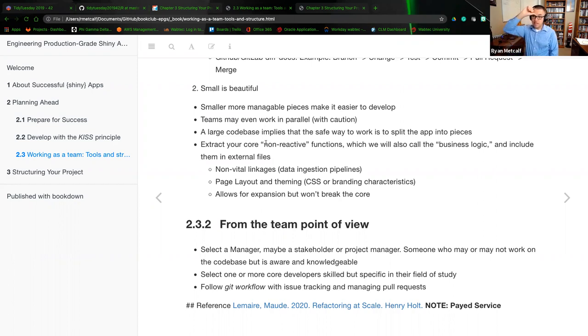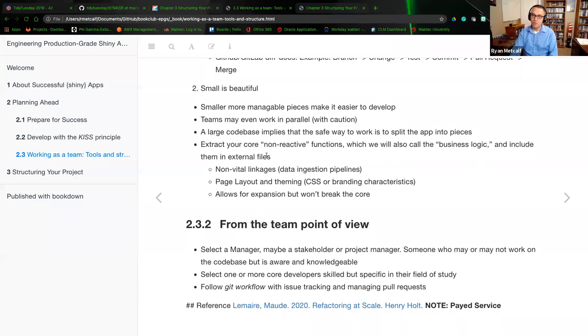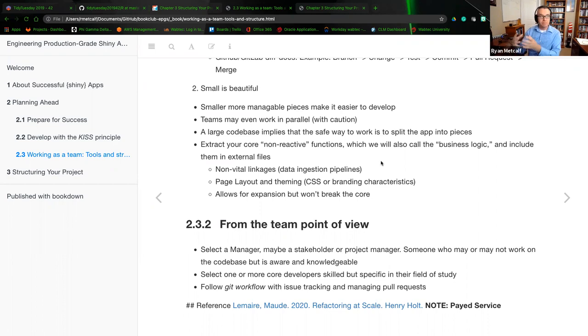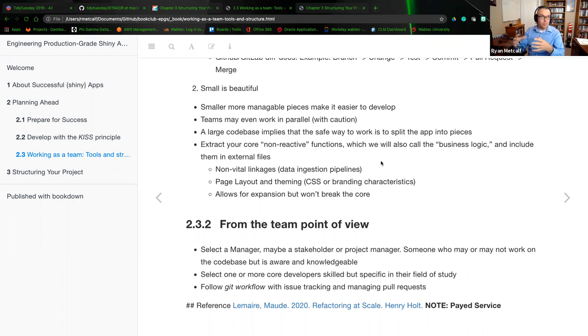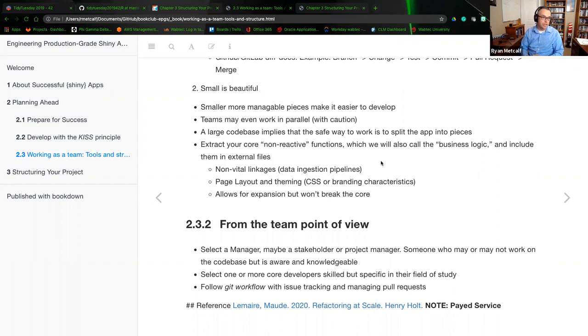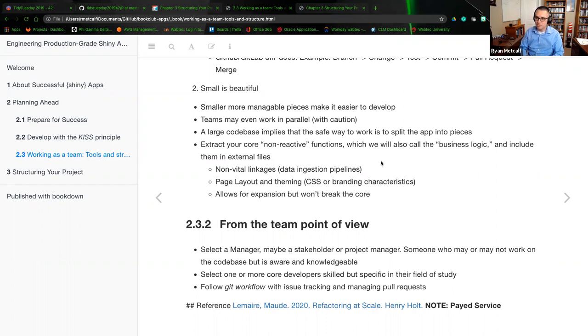Large code bases implies that the safe way to work is to split the app into pieces. Extract your core non-reactive functions, which will also be called the business logic and include them in external files. Most there's going to be a reference in chapter three, but it talks about these business logic components within a shiny application. These business logics are really just our code. These are standalone R scripts.